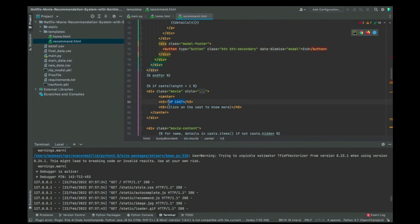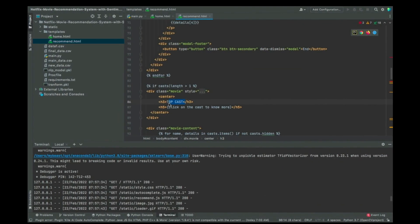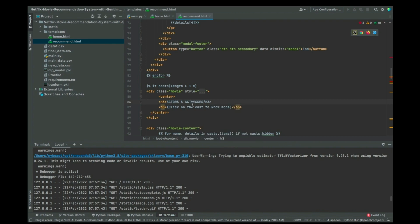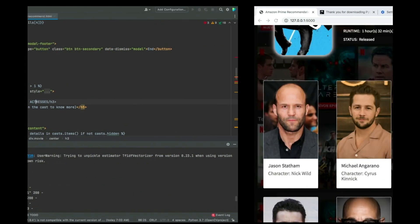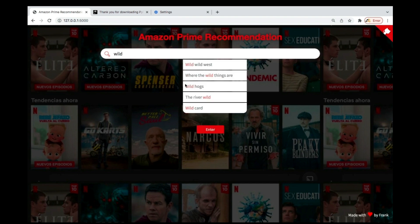Now you see that we have 'top cast' - top cast is this list. You can change it to whatever you want, maybe 'actors', or maybe 'actors and actresses' if you want. I mean, whatever it is, you can just change it to whatever name that you want. Let me save it and then come and refresh. Let me search for this wild card.